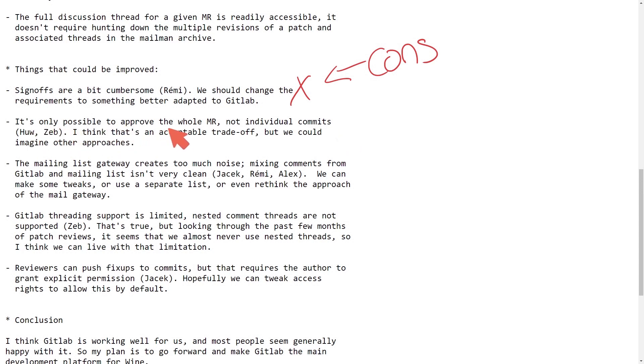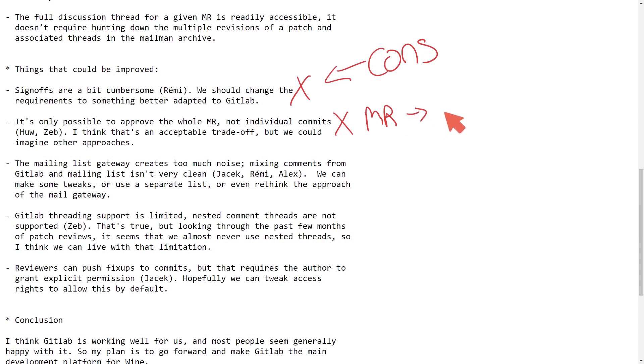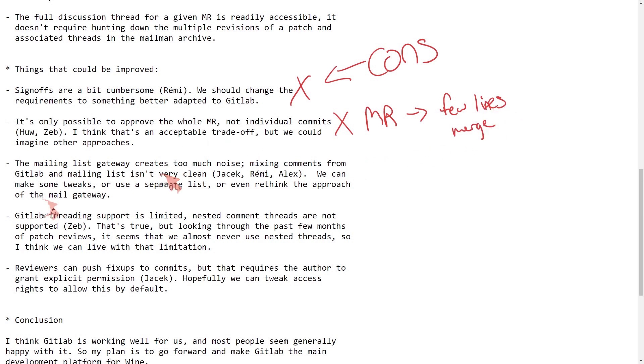For the second thing here, it's only possible to approve a whole merge request, not individual commits. I think that's an acceptable trade-off, but we could imagine other approaches. Again, maybe you don't want an entire merge request being made. Instead, you want just a few lines of the entire merge. Well, it doesn't look like GitLab has that capability, at least with how the Wine team currently does it.